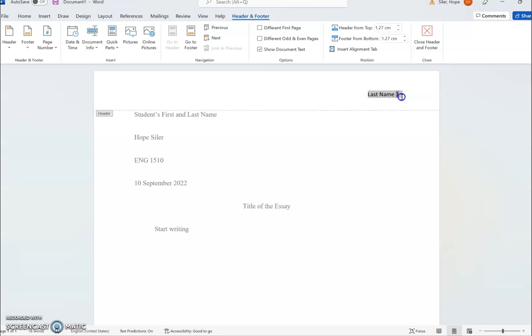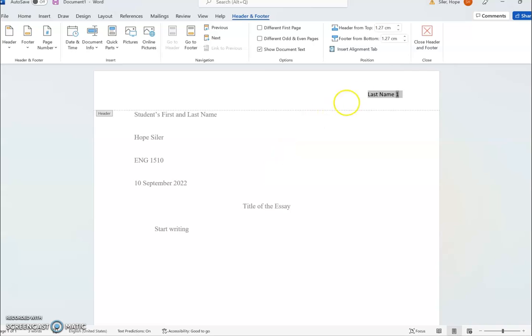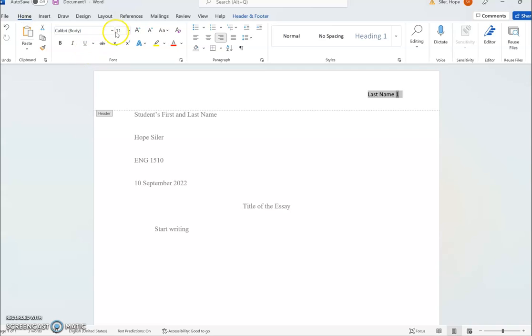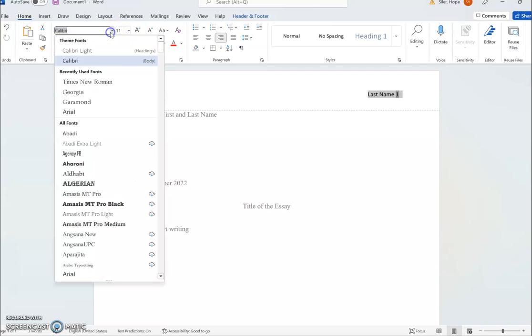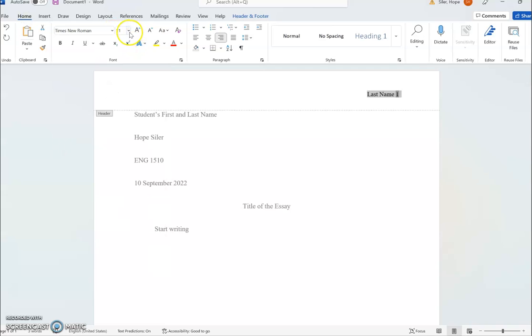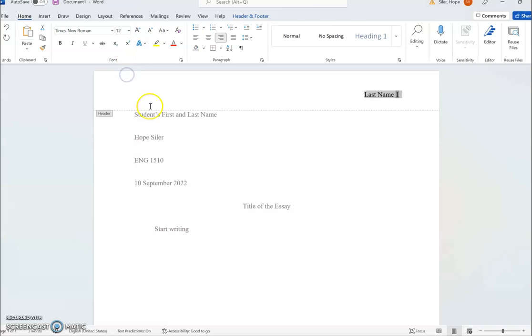Something else I tell my students to keep in mind is that their font settings don't apply up here to the header, so we do need to highlight and once again set the font to Times New Roman and 12-point font.